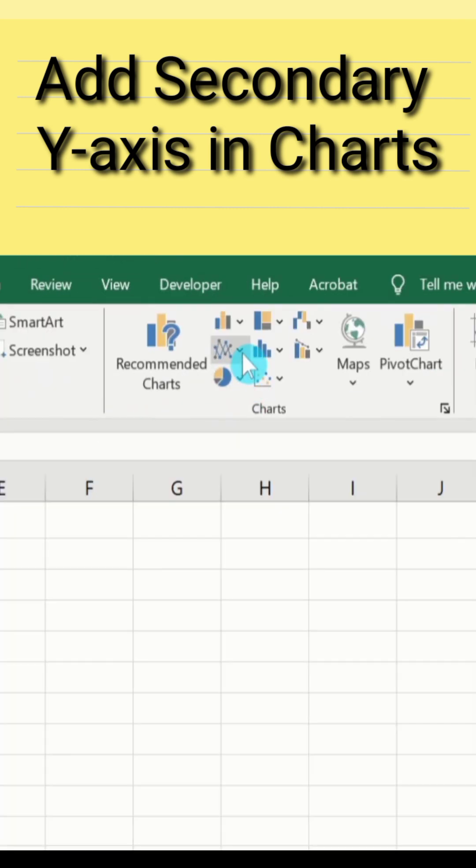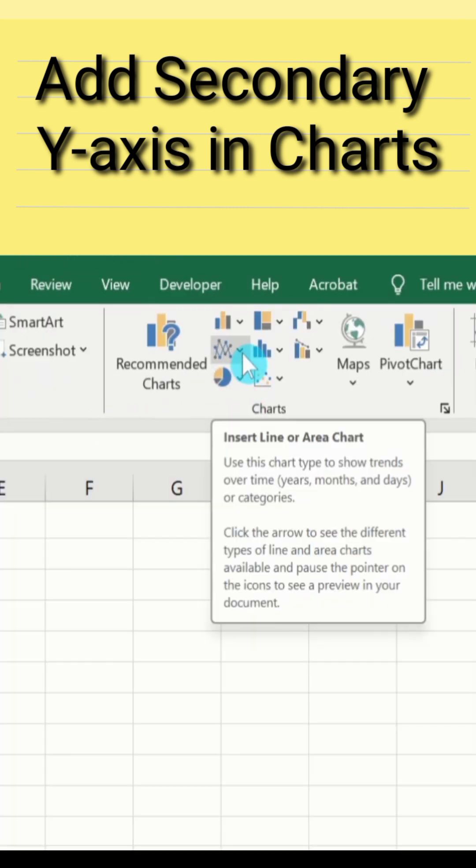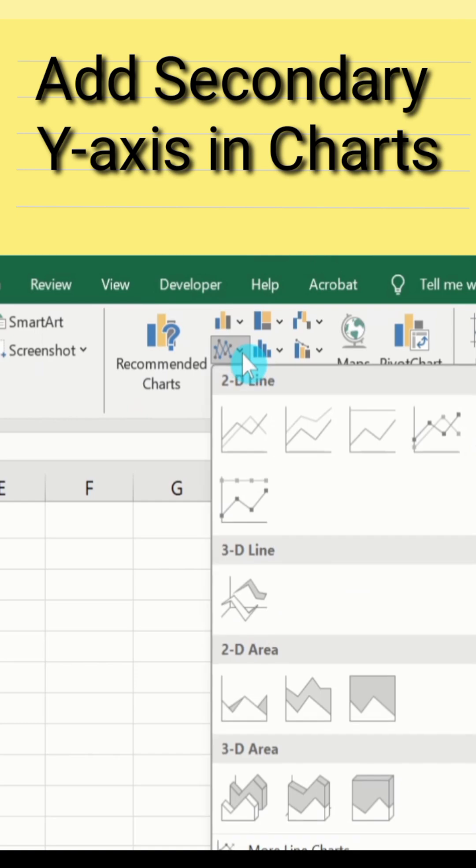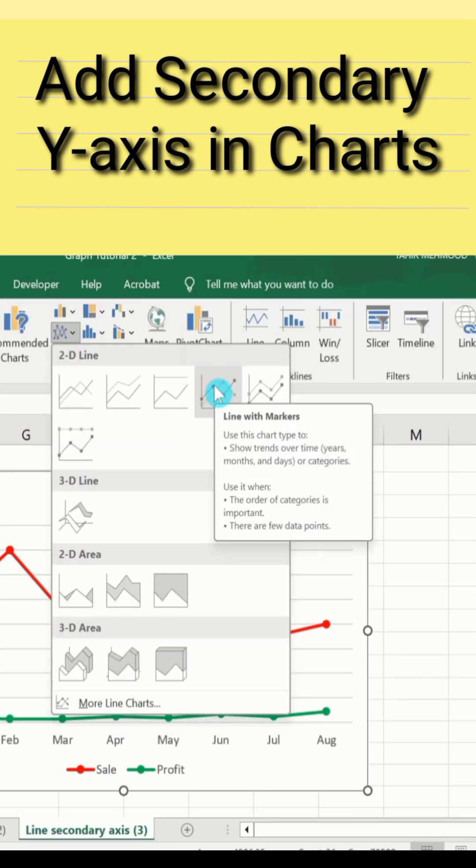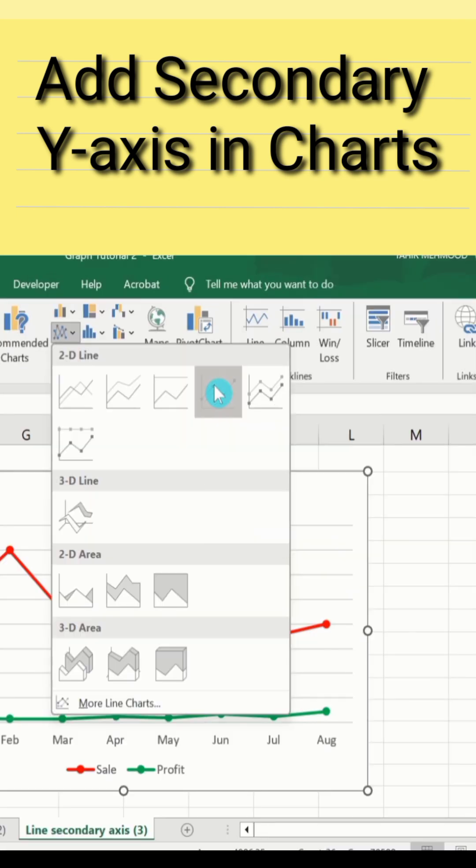Go to Line Chart option and from here I will select this one, which is the line with markers.